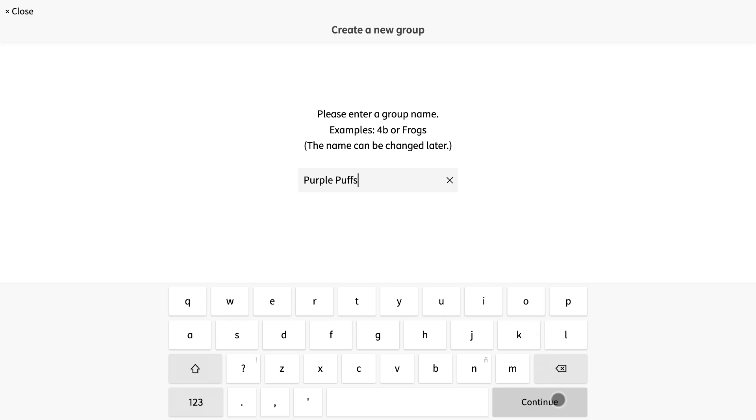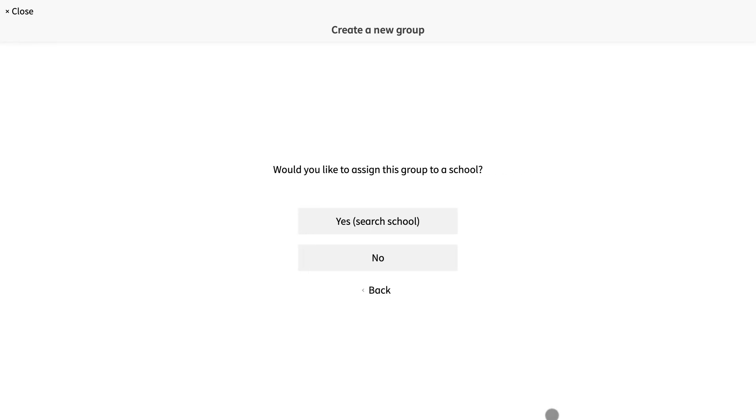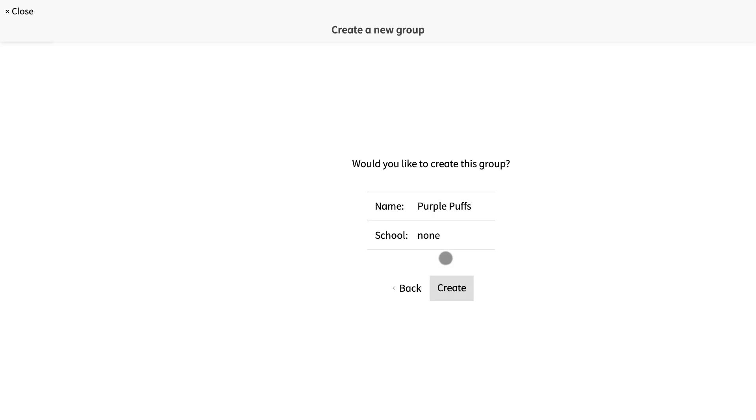The next screen gives me the option to find my school. For parents, you can simply select no. For teachers, this is also not necessary but can be helpful in some instances later on. For now, I will also choose no.